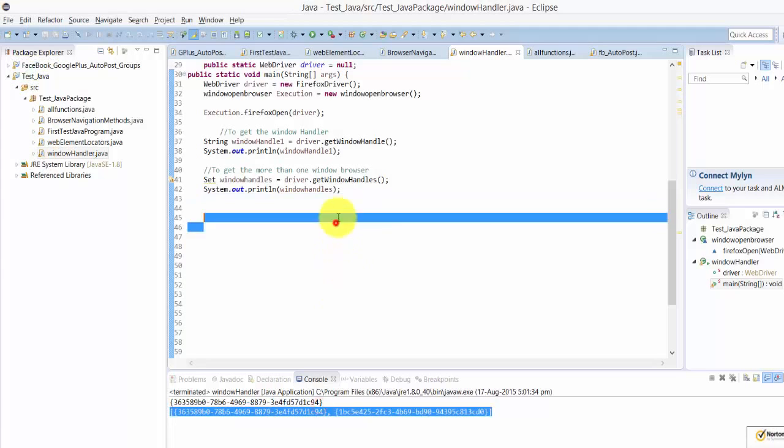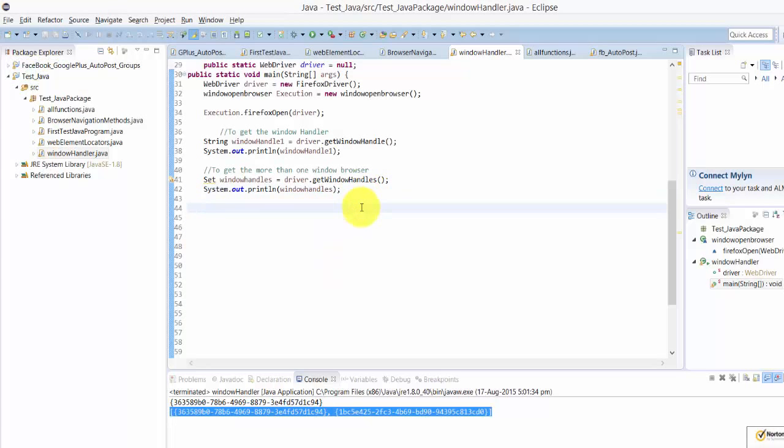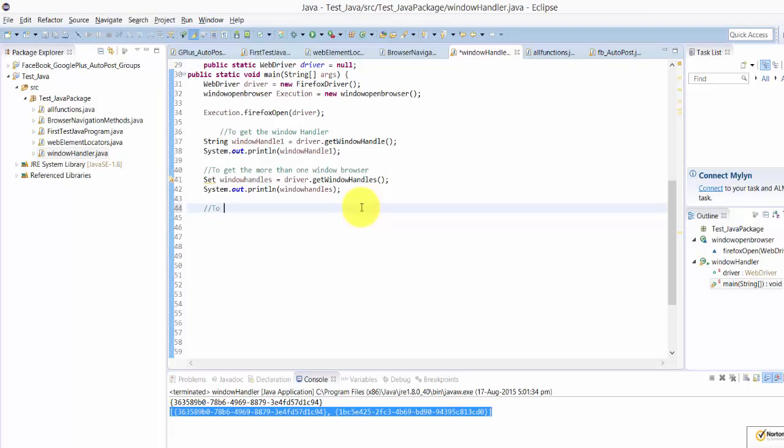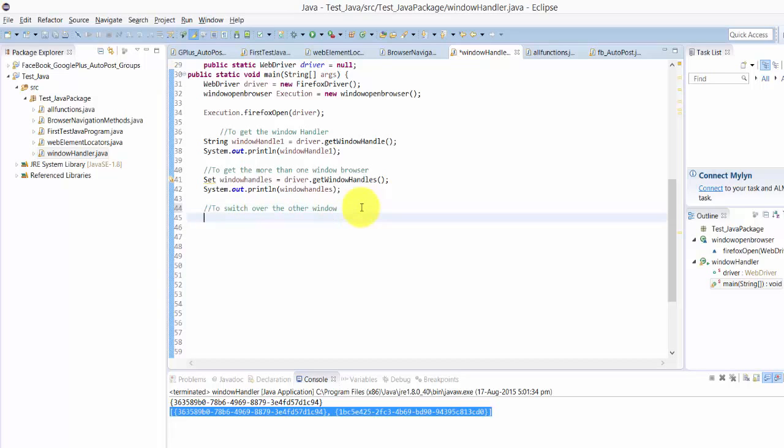Before that, a lot of things I have opened so I'm just closing now. Okay, and then choose switch over the other window.